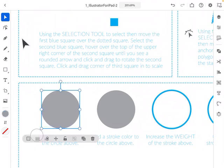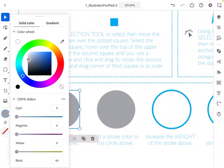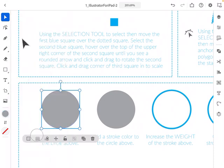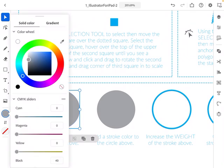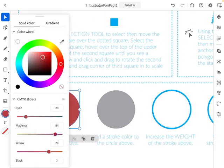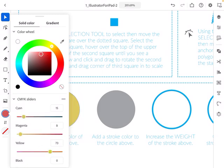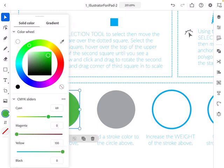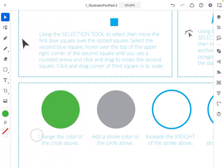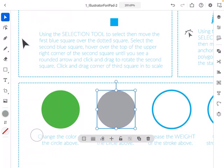Let's go back to the Selection Tool. Select the first square and change its color — a common thing you'd want to do after making something. When you select an object, at the very bottom of the toolbar you'll see the current color. Tap it and a color wheel appears. Select the outer ring to choose a color range, then move around inside the square to pick the exact color you want.